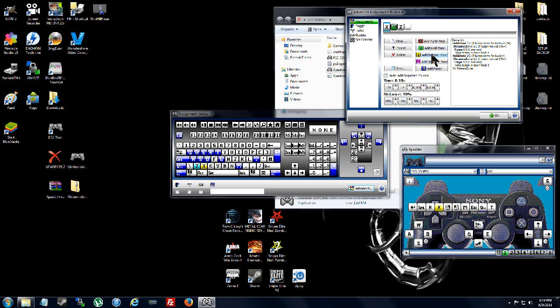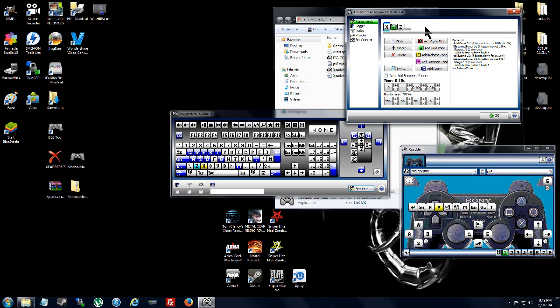And you could also make a cycle through it. So instead of putting the hold zone. Put a cycle stop. Z. Then it'll just cycle through X and Z every time I hit it. I hit triangle. It'll be X. I hit it again. It'll be Z. Back and forth.